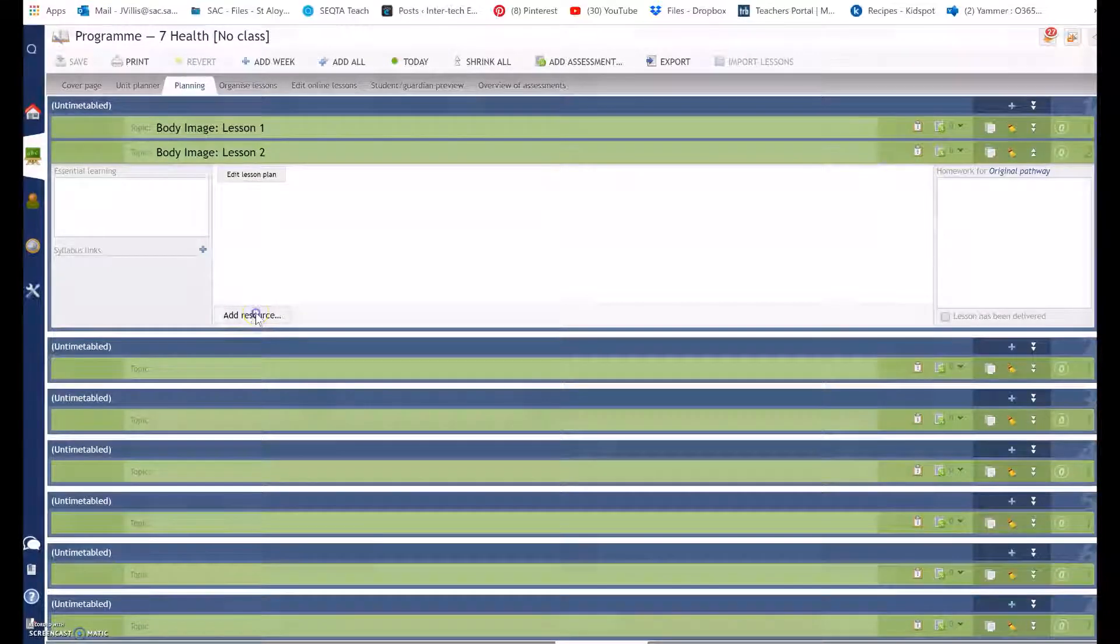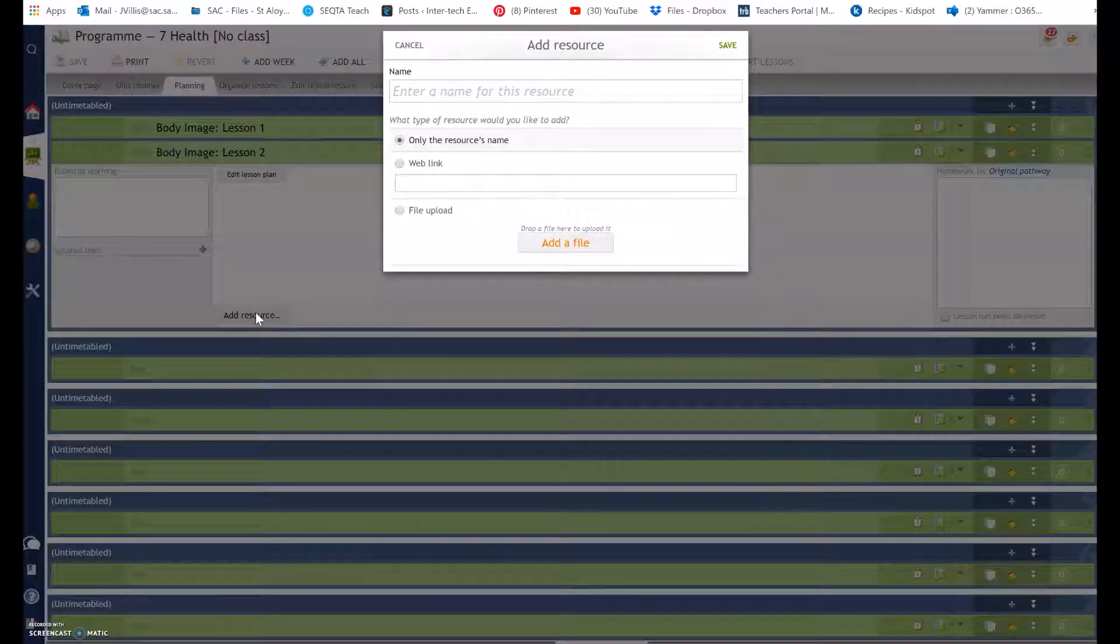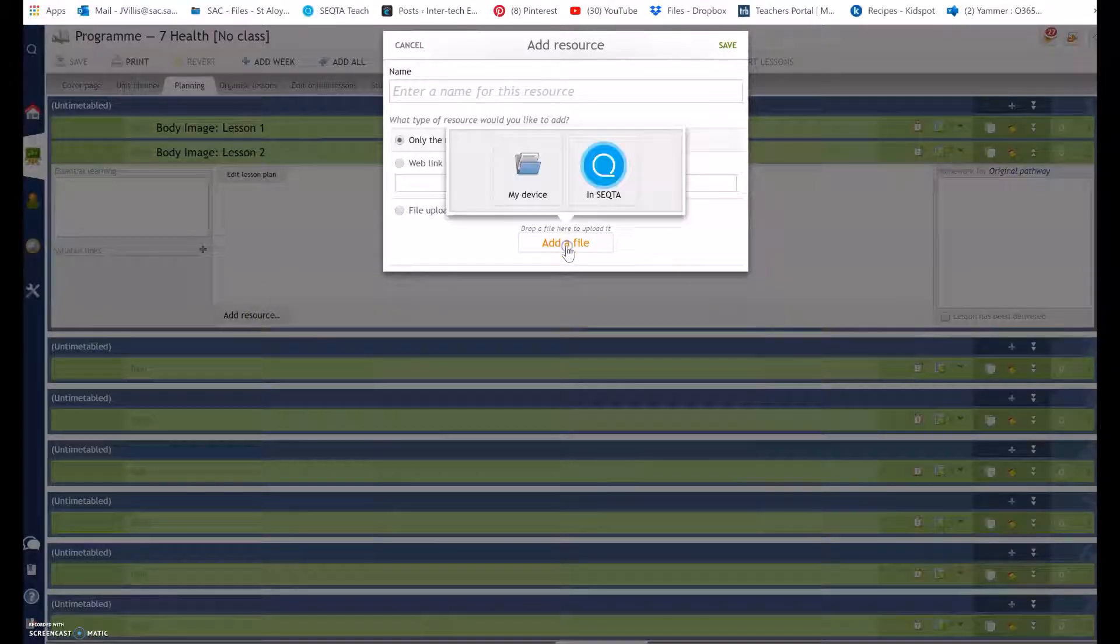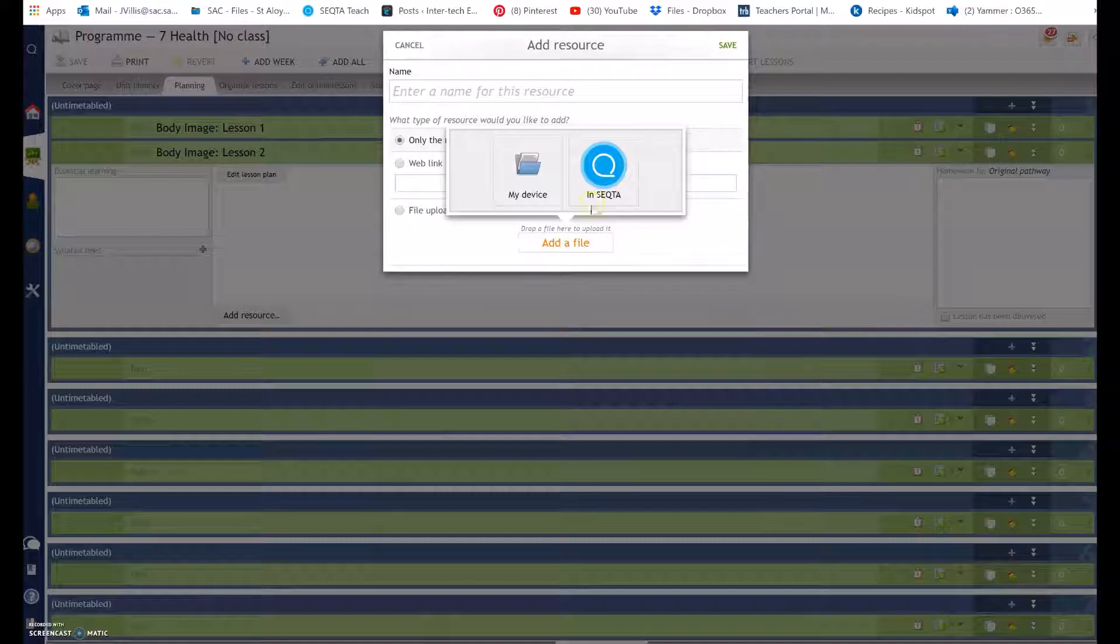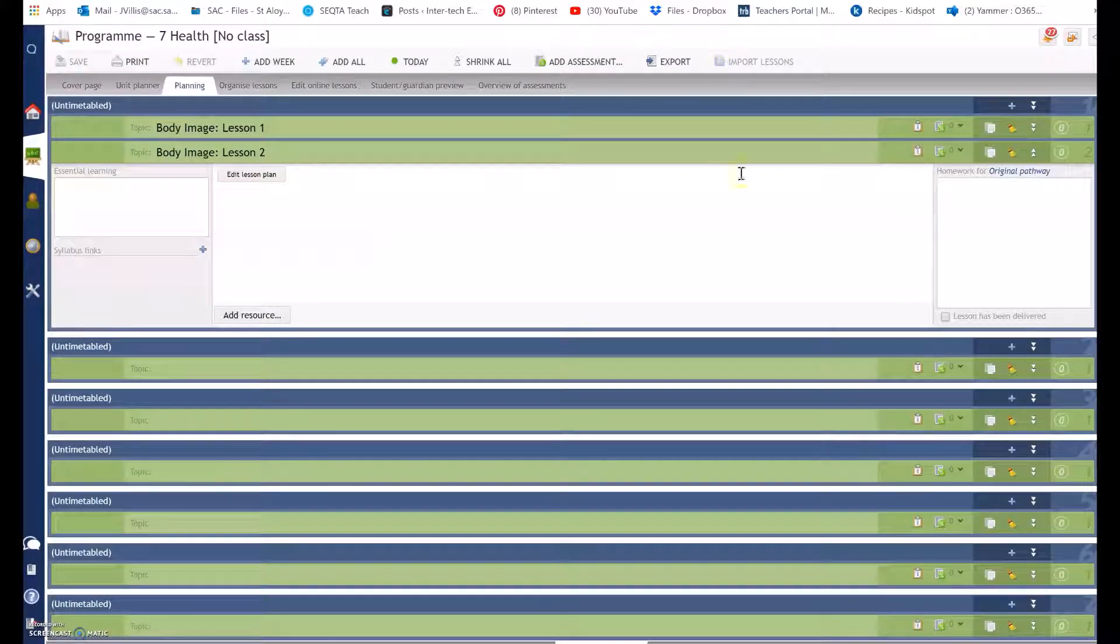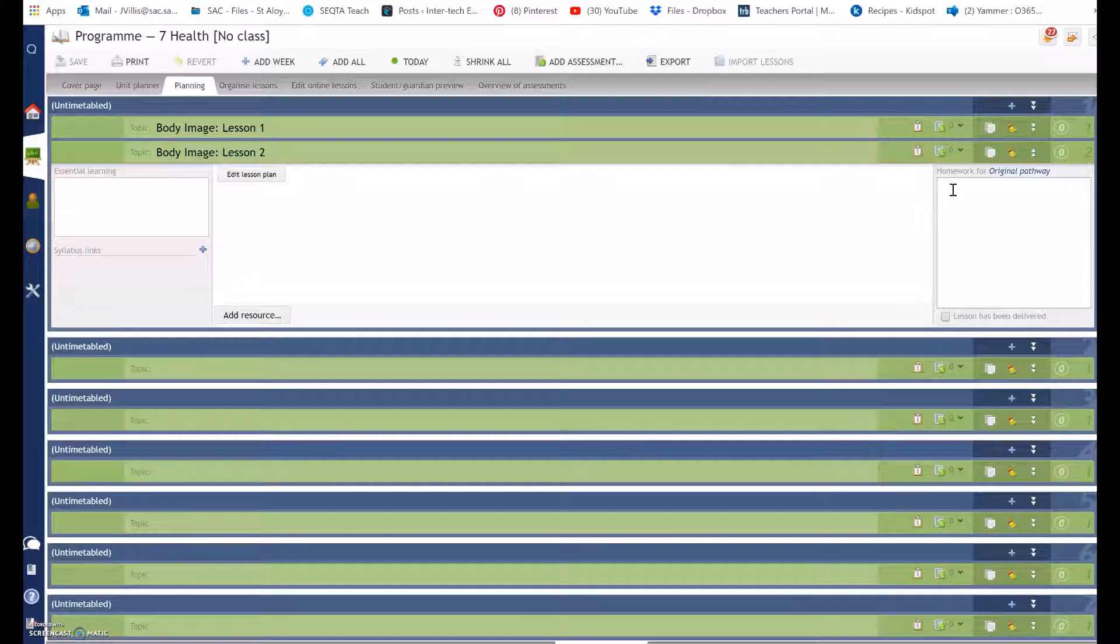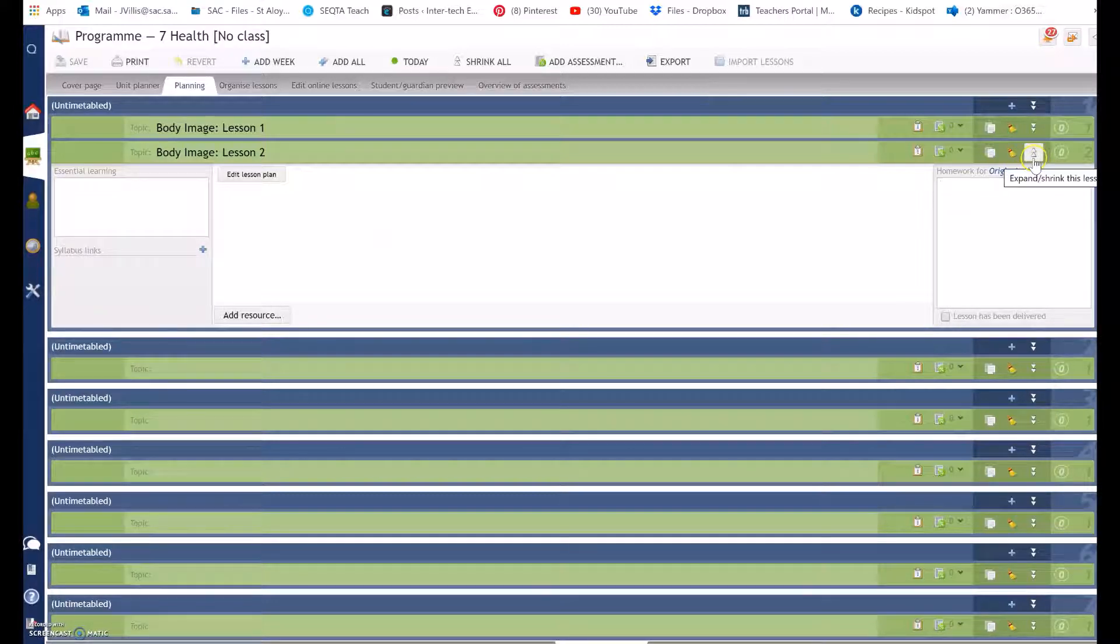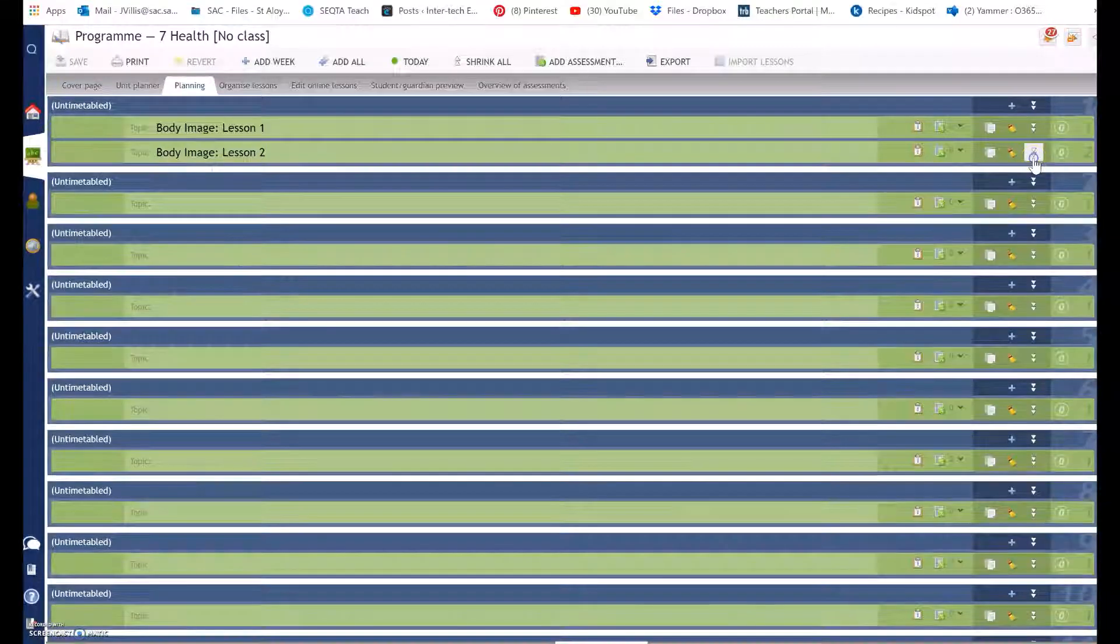Select add resource, add a file if you have one, select save and type in your homework over here if students have homework.